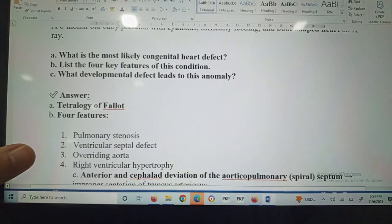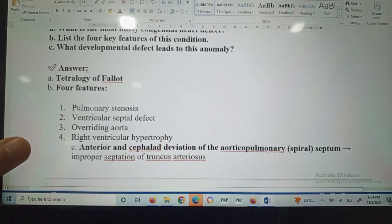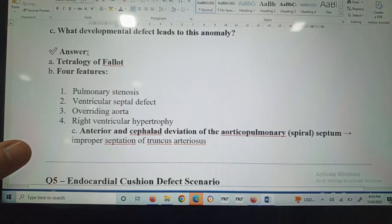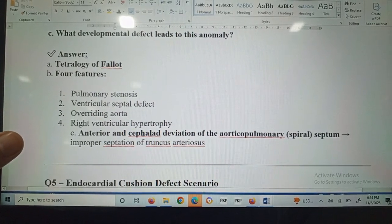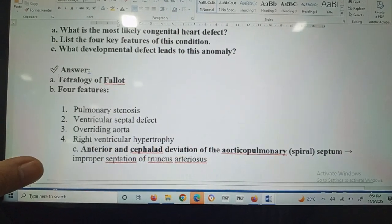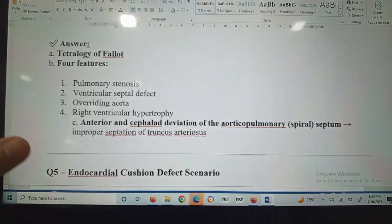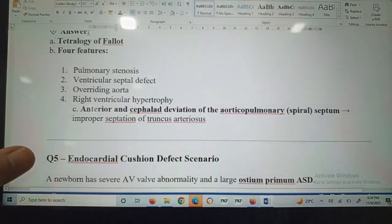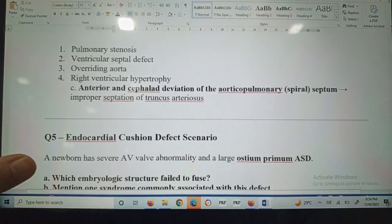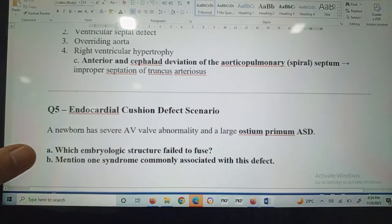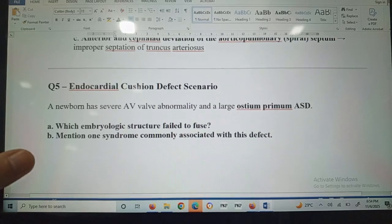The four features of tetralogy of Fallot are: pulmonary stenosis, ventricular septal defect (VSD), overriding of the aorta, and right ventricular hypertrophy. The developmental defect is anterior and cephalad deviation of the aorticopulmonary spiral septum, leading to improper septation of the truncus arteriosus.